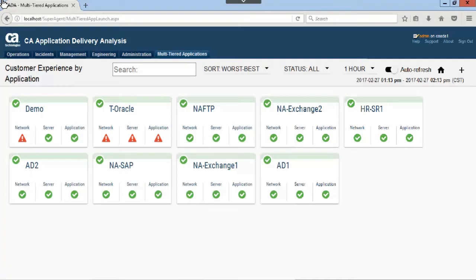The customer experience by application dashboard lists the overall health of user defined multi-tiered applications. The green check mark display means all the components are working well within set threshold. Yellow diamond or red triangles mean there is an issue with at least one or more components.